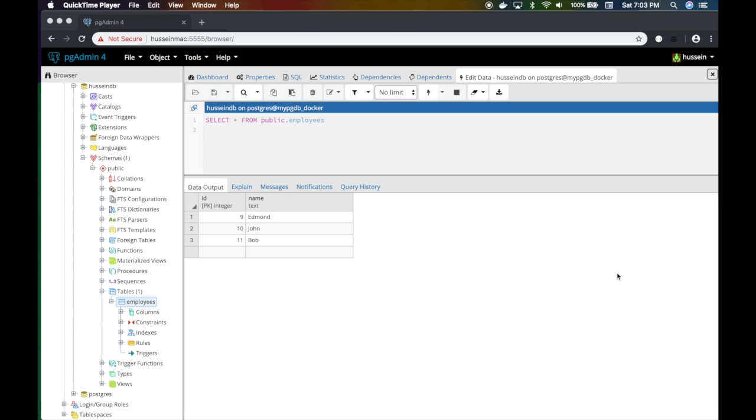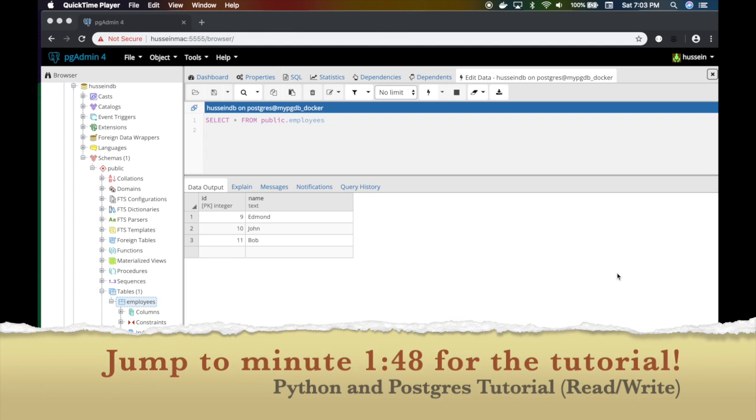What's up y'all, this is Hussain Nasser from IGM3 where we discuss software engineering by example. In this video we will talk about how we can write Python script to talk and interact with Postgres database.